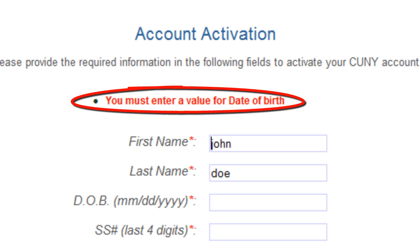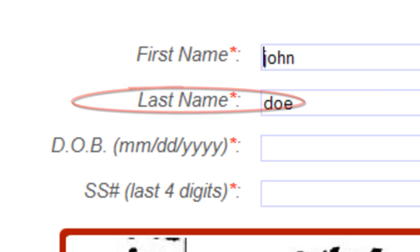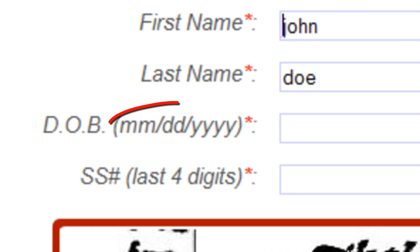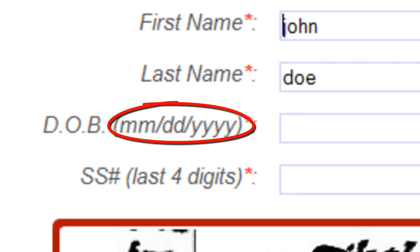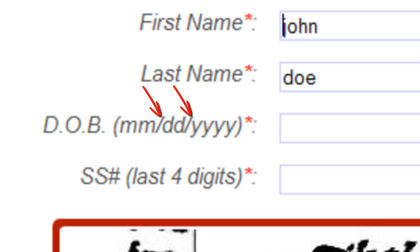If you see an error message with regards to the date of birth field, make sure that you have entered it in the format as shown and also type in the slashes as well.